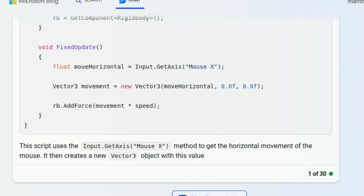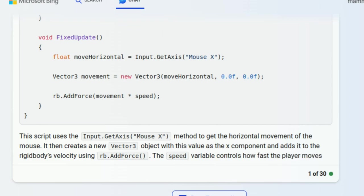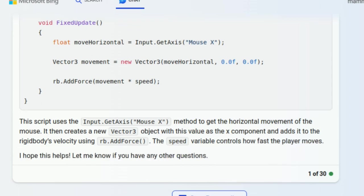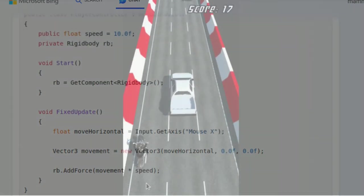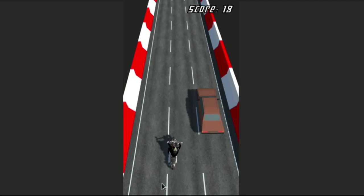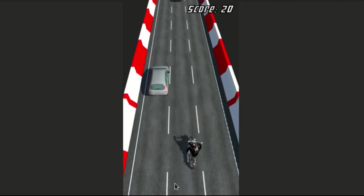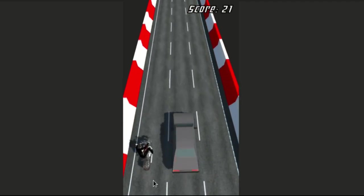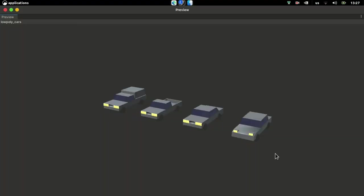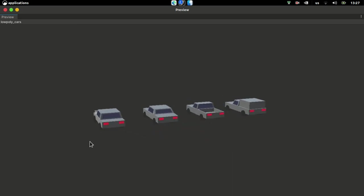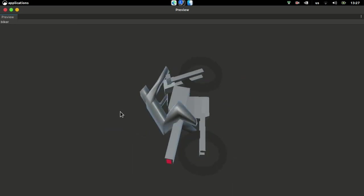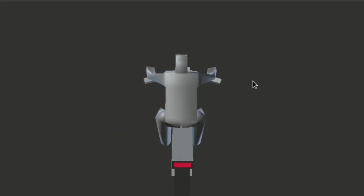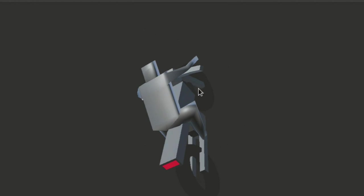I figured a hyper-casual game would be the best in terms of complexity. Here's my game idea: you ride a bike on an endless highway and your goal is to avoid colliding with cars. I quickly modeled these cars in Blender and here's the player on their bike. Please don't judge me for my modeling skills - these are supposed to be used for prototyping only.